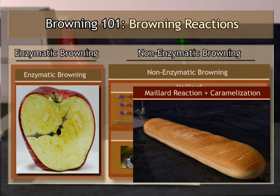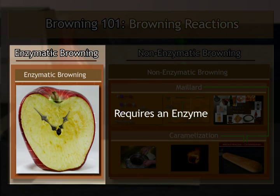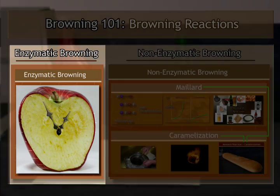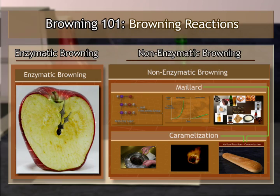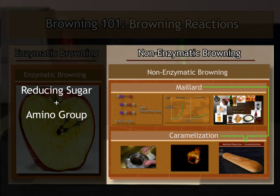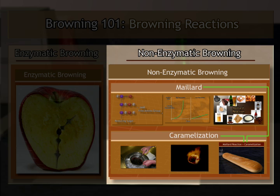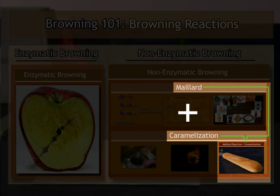To summarize: enzymatic browning requires the action of an enzyme. There are two types of non-enzymatic browning reactions — the Maillard reaction, which requires a reducing sugar and an amino group, and caramelization, which requires sugar and heat but no amino group. Baked products are good examples of both the Maillard reaction and caramelization.